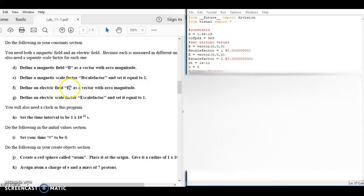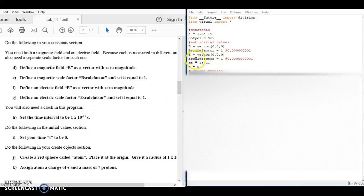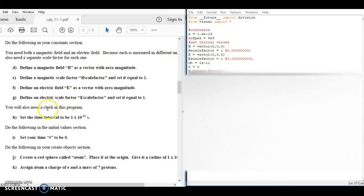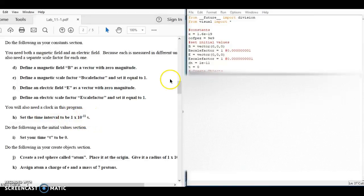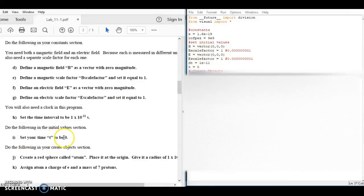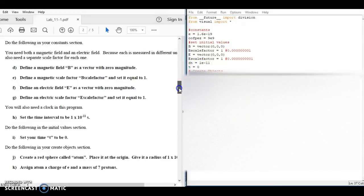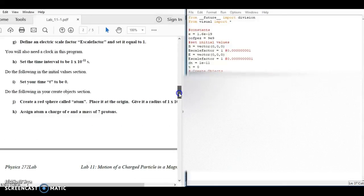You're going to do the same thing with the E vector — create an electric field vector — and you'll see I did that with a scaling factor for the electric field as well. Then they say to set a time interval of 1×10⁻¹¹ seconds, which I have as 1E-11, and then set an initial time t equal to zero. The rest of the code you're not going to see on screen, because this is where I want you to use your understanding of vPython to write the code.